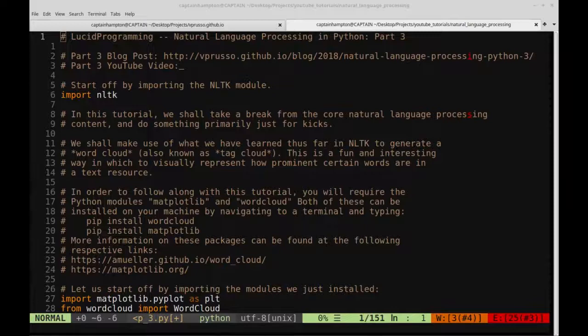Welcome to part three of natural language processing in Python. If you haven't seen the previous two videos, I suggest you go ahead and take a look at those when you can. This video will be a little bit more for fun — it's just going to be about generating word clouds.